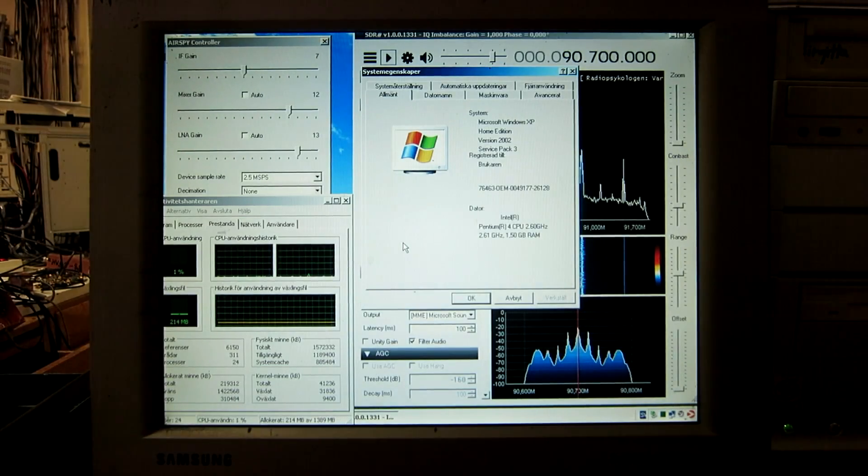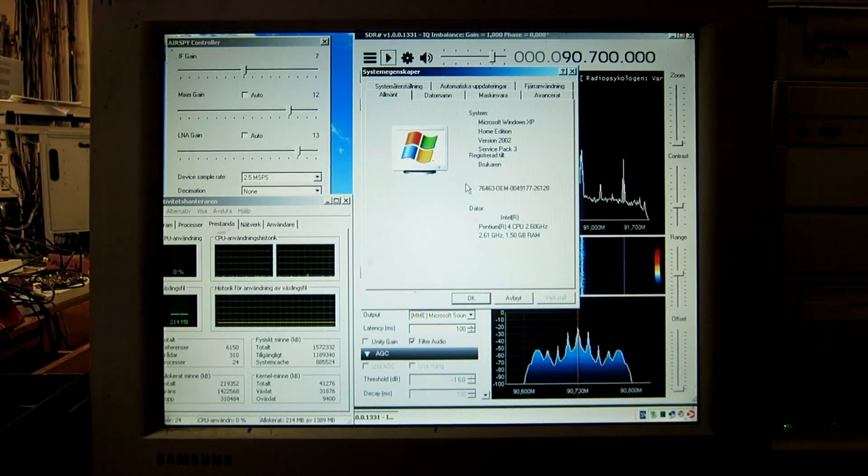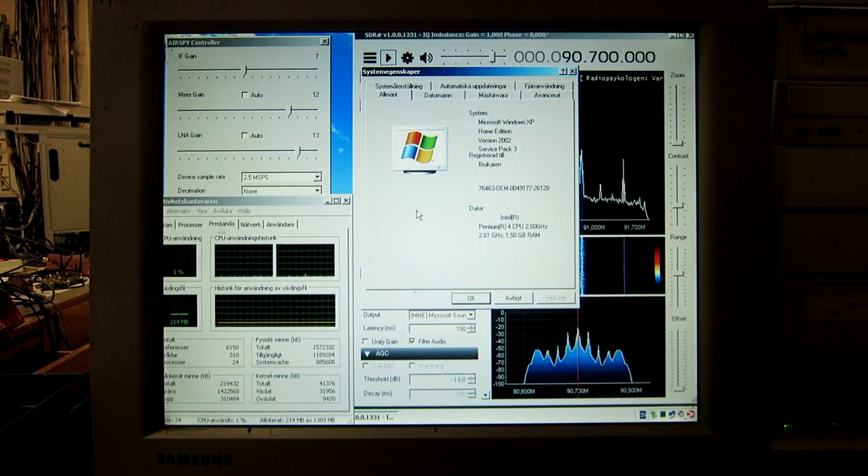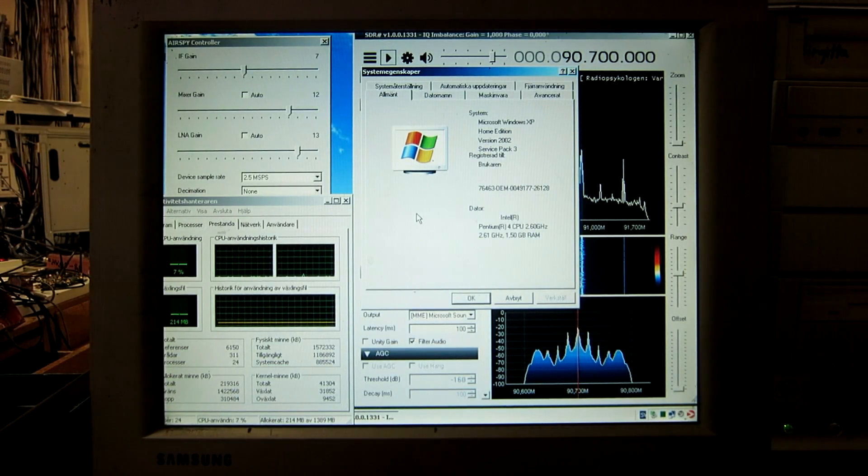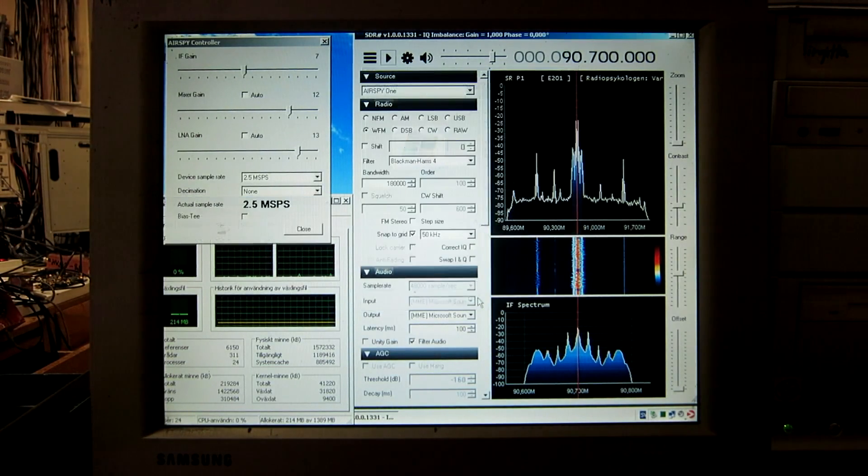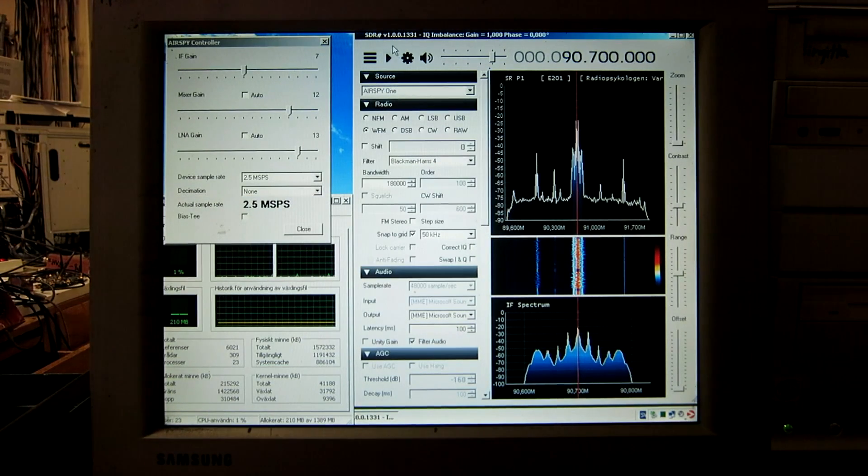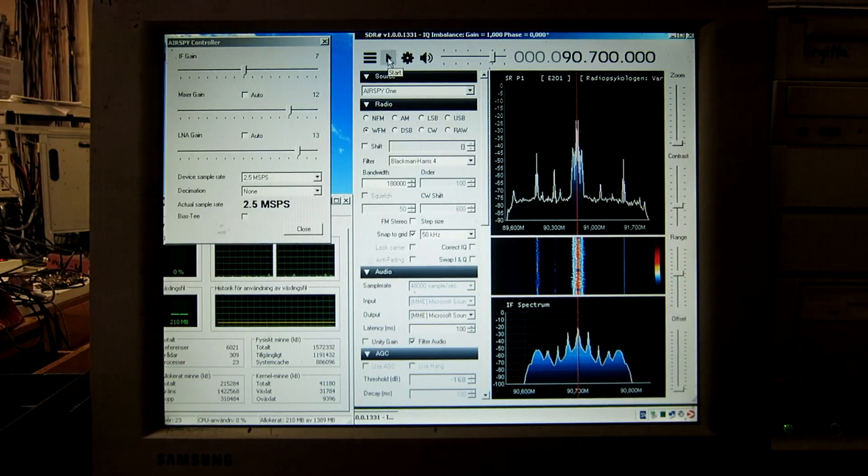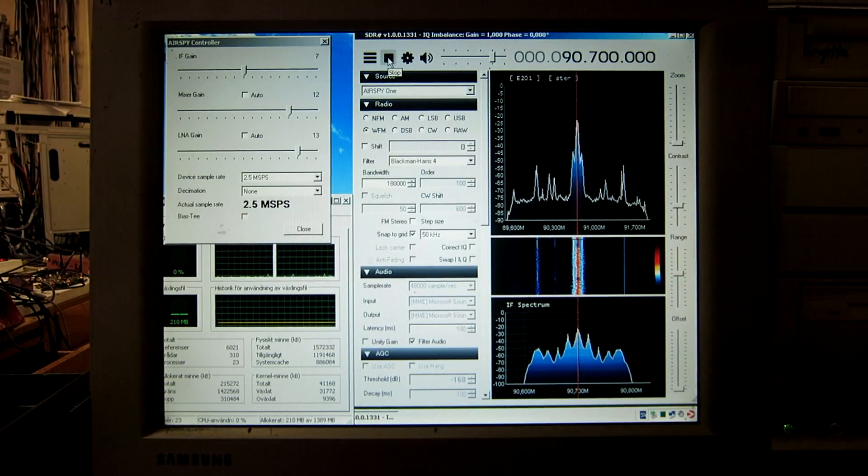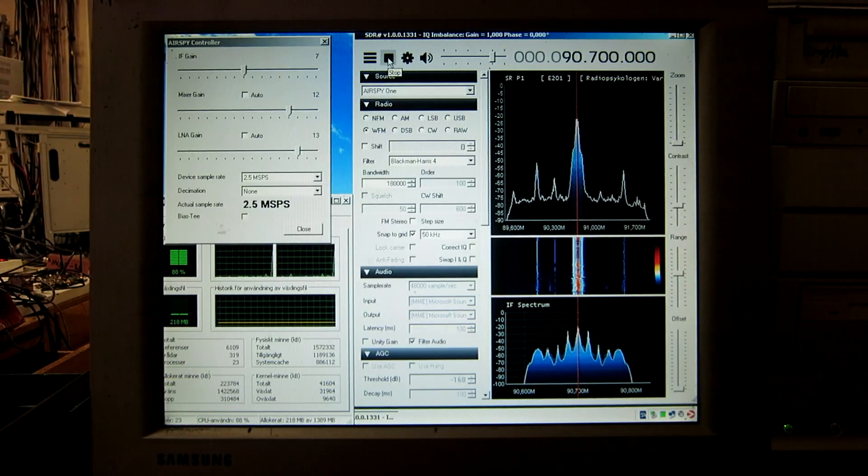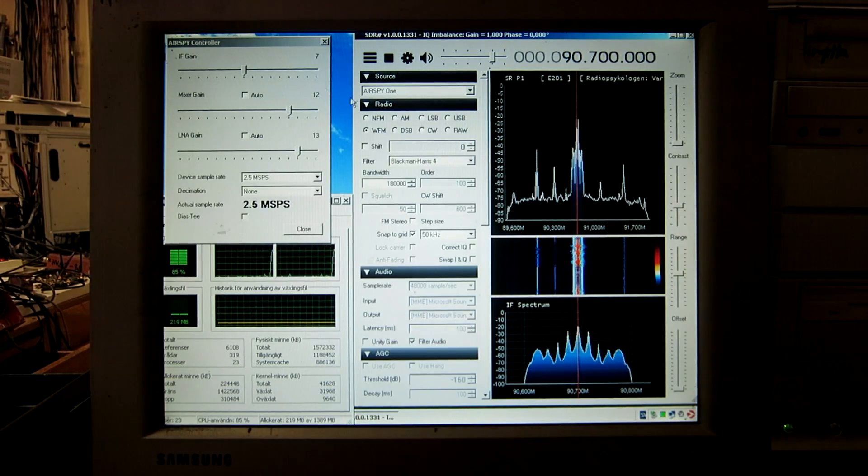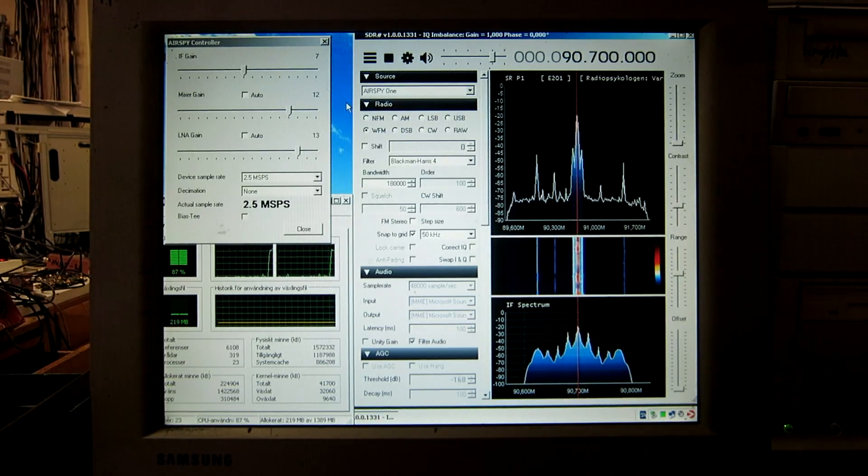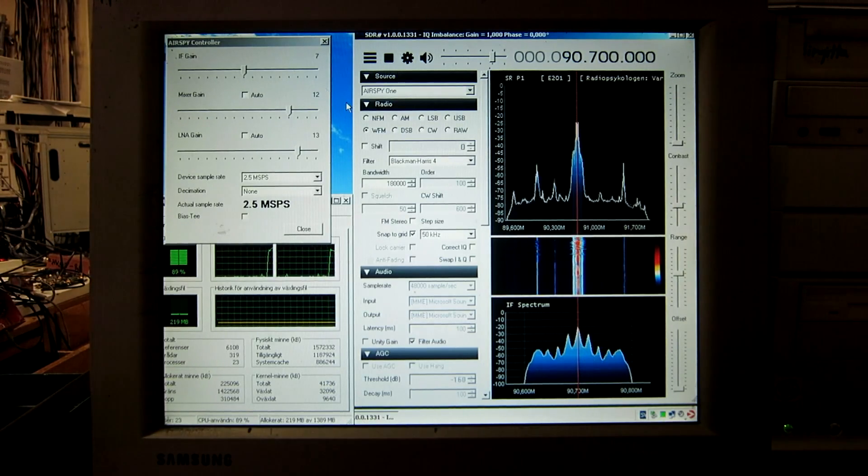This is a better Pentium 4. It runs at 2.6 GHz and it has hyperthreading. So I will start SDRSharp here. And you can see it runs perfectly well.